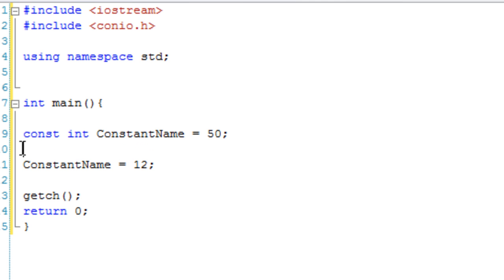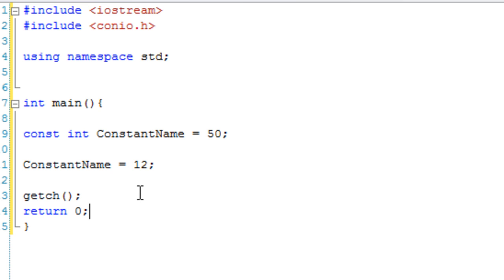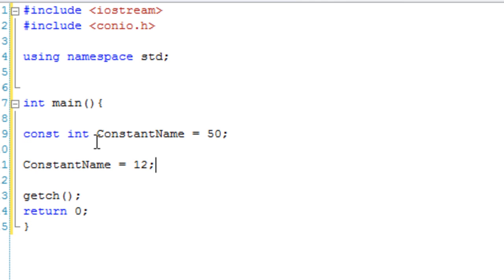Now the problem at the moment with this particular example is we have a constant which is 50 and then down here we change it to 12. Now that's wrong, we cannot do that. We'd probably get a compiler error or if not then it just wouldn't work, because you cannot change the value of a constant once it has been set. And that is pretty much the rule for constants.